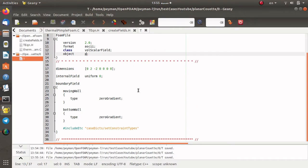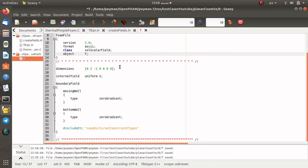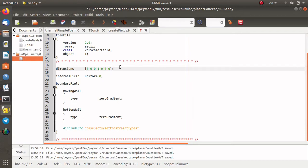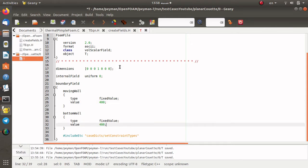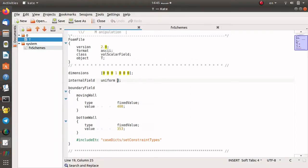I open the T file and first modify the name of the object to T. It is a volScalarField, as you see. The second step is introducing the dimension of the temperature — I set the temperature dimension to Kelvin. For the boundary condition I consider a fixed value, meaning fixed temperature at the moving wall equal to 400 Kelvin, and for the bottom wall I also consider a fixed temperature but with a lower value of 353 Kelvin. For the initial condition I set it equal to 353 Kelvin.